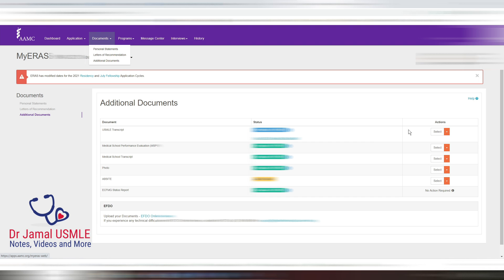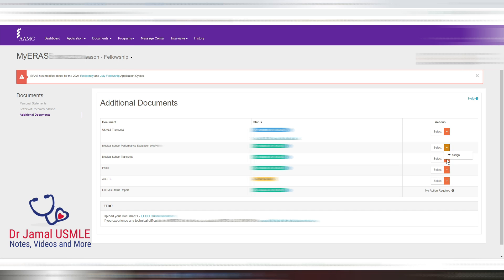You can do the same for the additional documents to include the USMLE transcript, MSPE, medical school transcript, your photo, and all of that. All you have to do is just go here and do the same thing, and that will save you a lot of time.